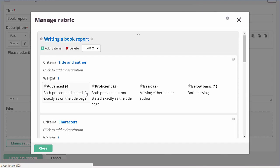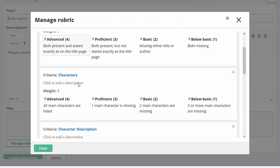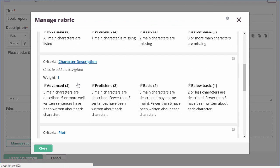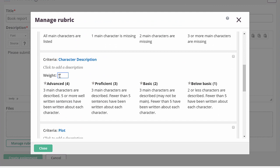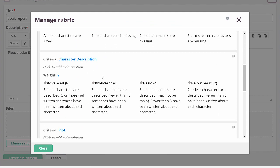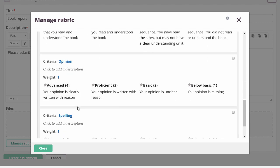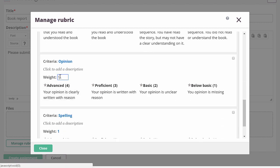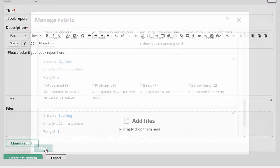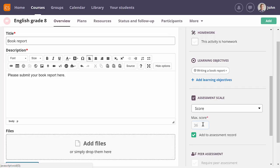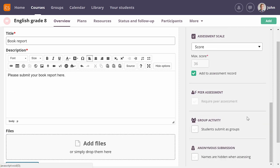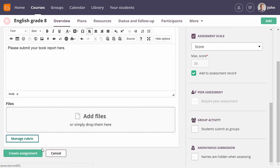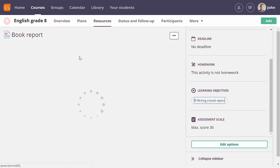If I open my rubric again, I can now add weight to my criteria. By doing so, I can let certain criteria weigh higher than others. Let me change the weight for character description, plot and opinion. If I now close the rubric, I can see that the max score has been updated. Now there are more settings that I could enable for this assignment. But for this assignment, I don't want to do that. Let me just create it.